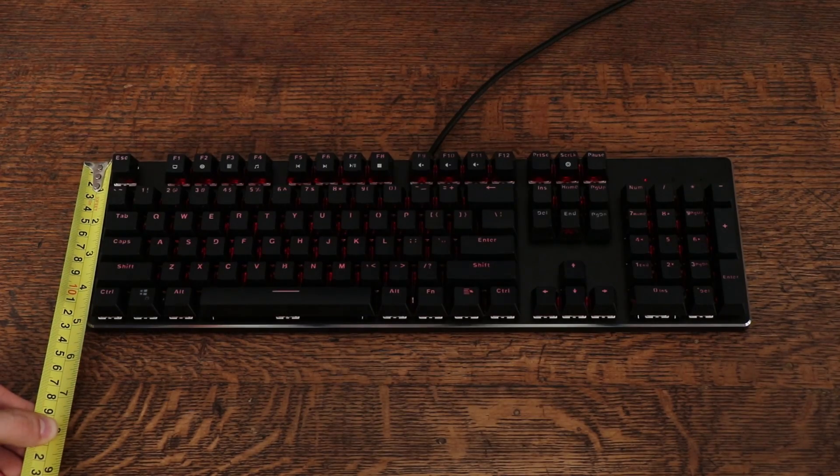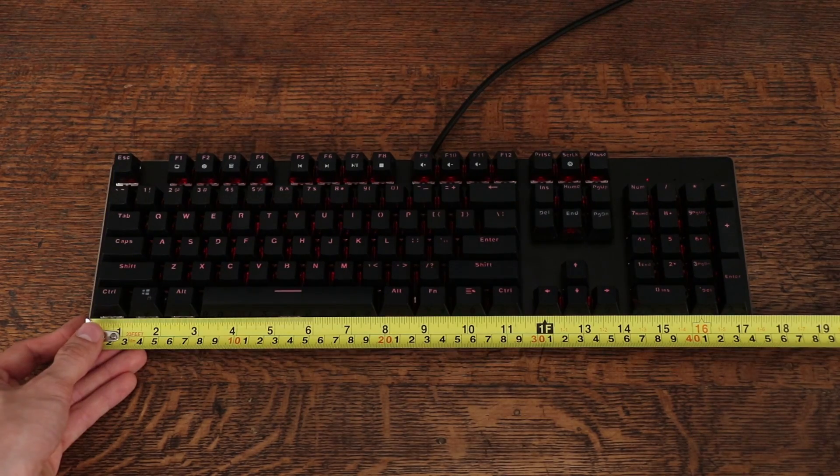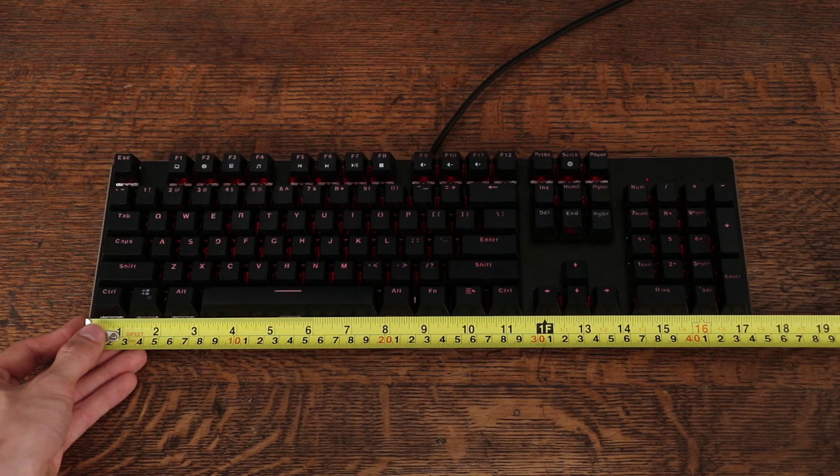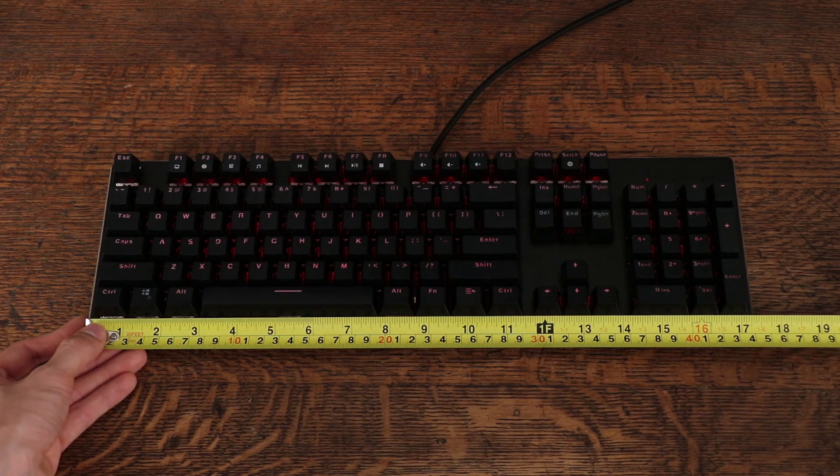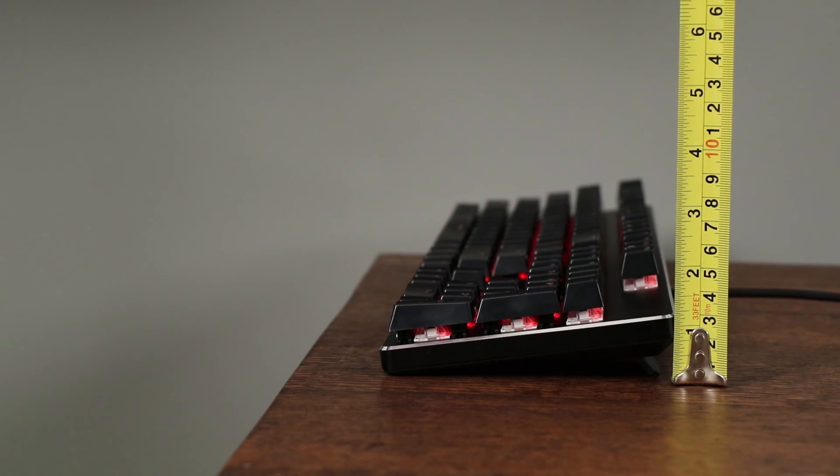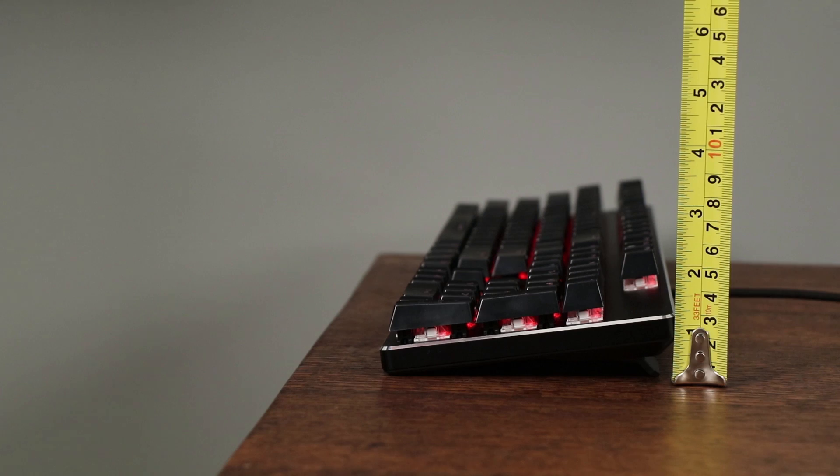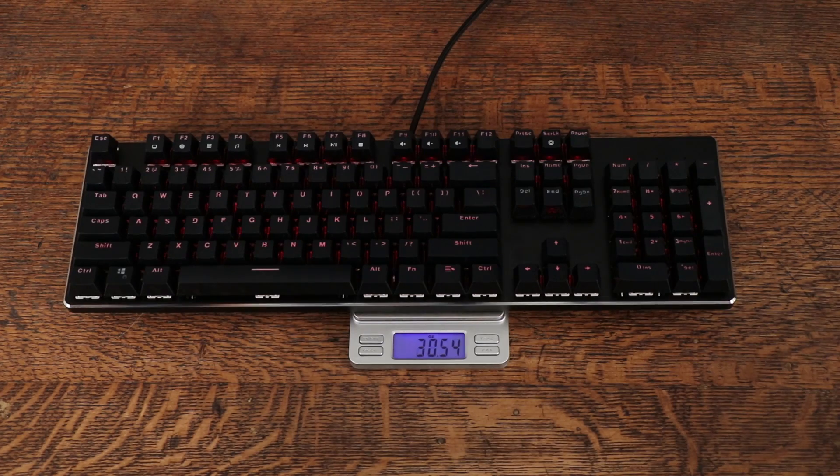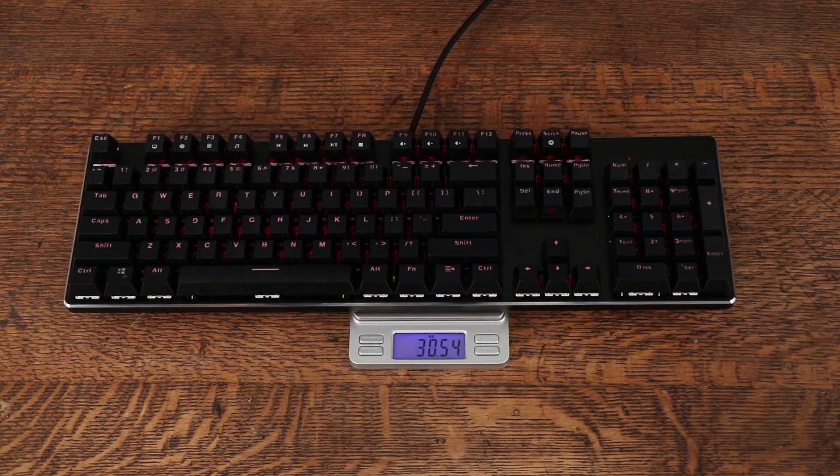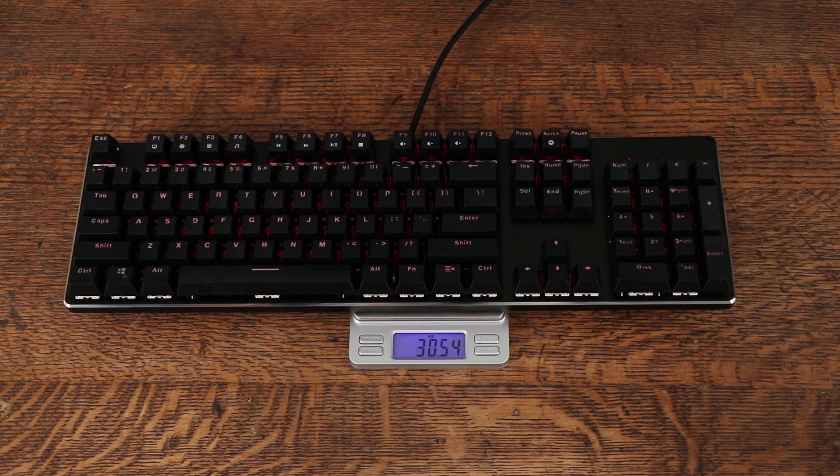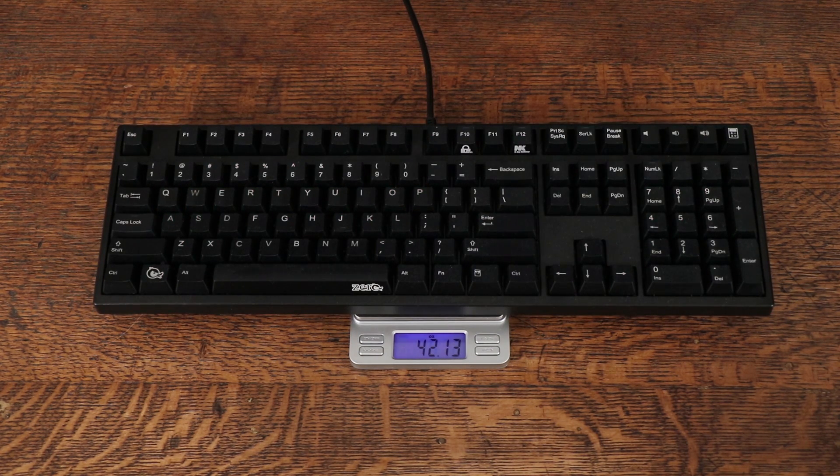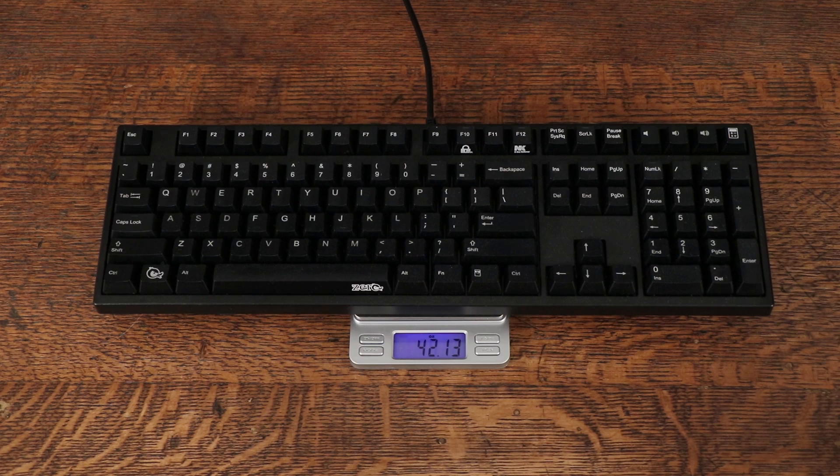The dimensions are five inches by seventeen and a quarter by seven-eighths of an inch flat, or one and a quarter inches with the feet. The weight is thirty and a half ounces. To put that into perspective, the Ducky Zero is 42 ounces, so this keyboard is actually quite light for its size.